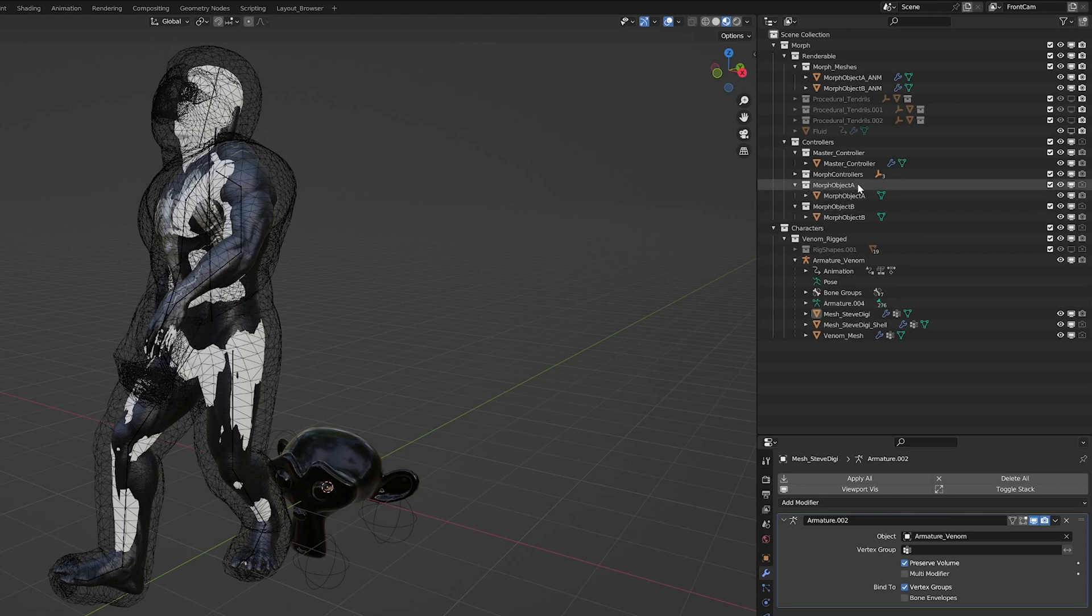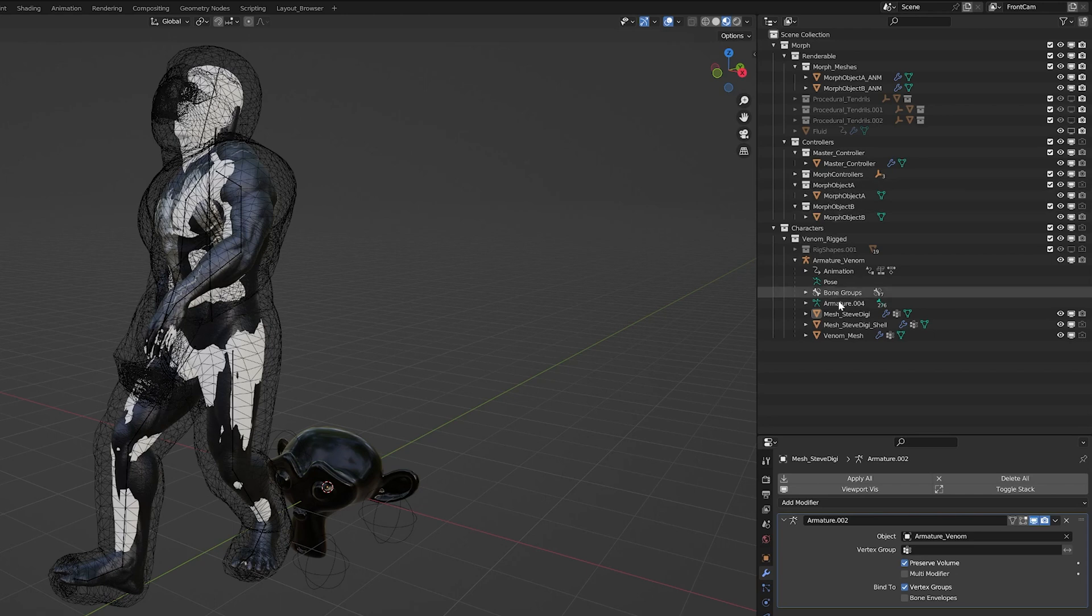Morph Object A will be for the source. Morph Object B will be for the destination object. So anything in these collections will be read into the Geometry Node system dynamically.